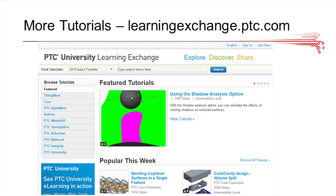If you want more tutorials and you want to get familiar with different software that PTC offers, you can go to this website, which is called learningexchange.ptc.com.